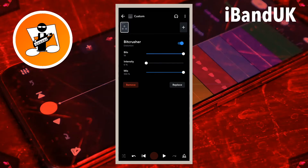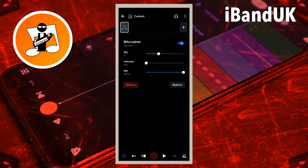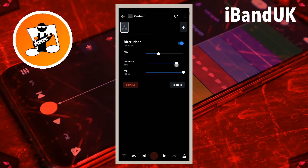For a classic computer drum sound, drag the dot on the line to the right of the word Bits so it says 6 under the word Bits. Drag the dot on the line to the right of the word Intensity so it says about 84% under the word Intensity. Drag the dot on the line to the right of the word Mix so it says 100% under the word Mix.